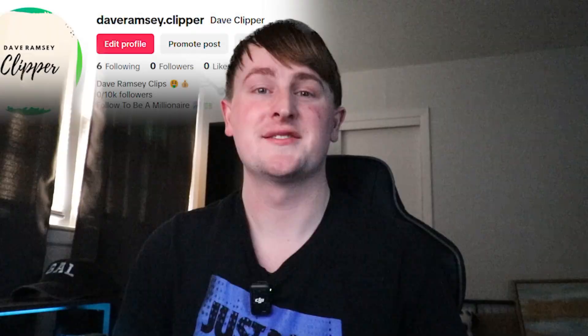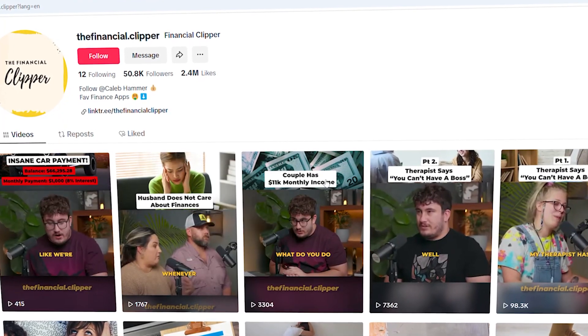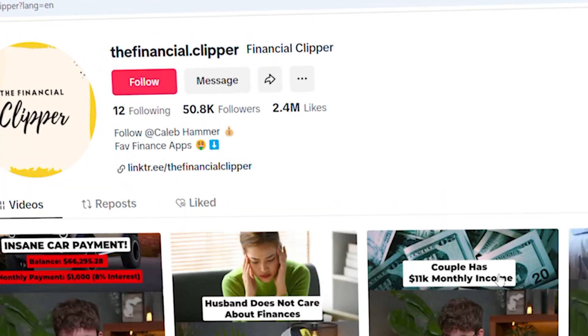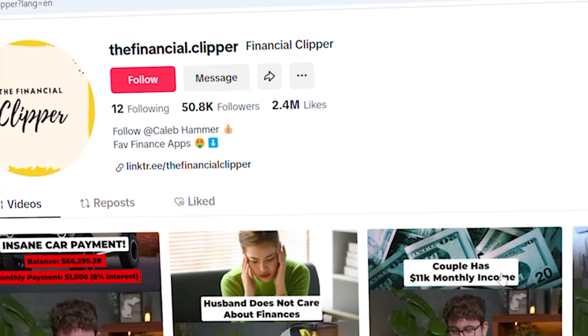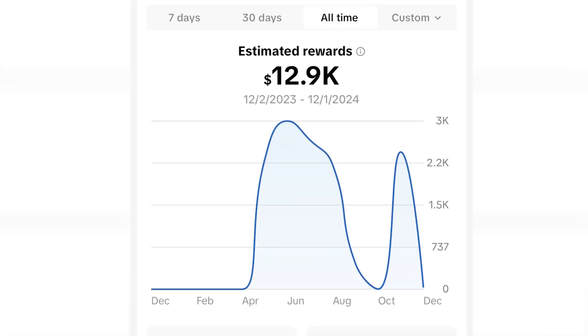I'm going to build a new TikTok clipping page from scratch and document the entire process. I have a TikTok clipping page that I built from scratch which has 50,000 followers and I've earned over $12,000 from it since May of 2024.